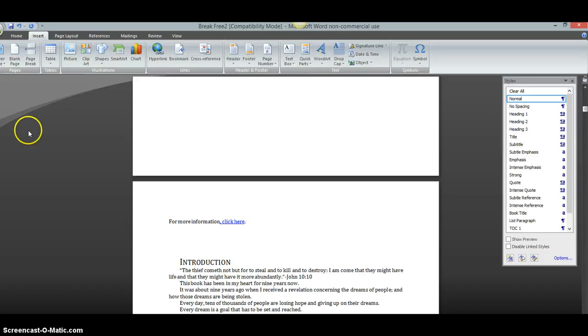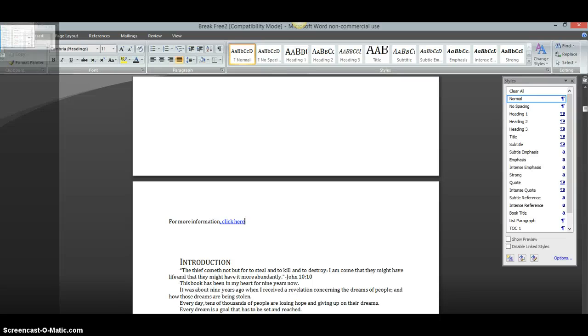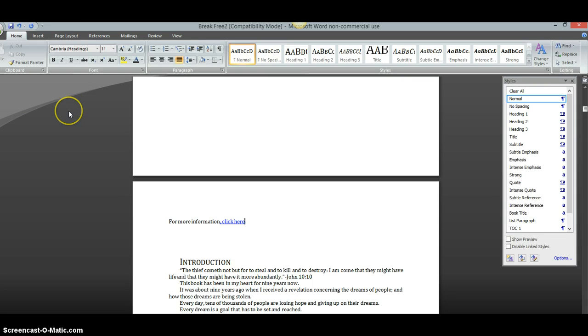But that's pretty much it. How to format your e-book in a nutshell. Pretty simple. Really easy to do. And once you're done with that of course you will go up here and click save and it's done. And that's it.